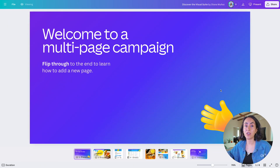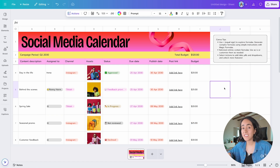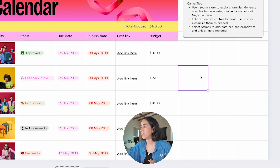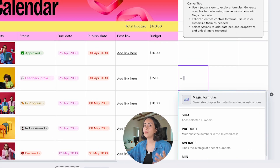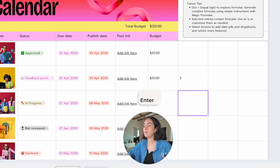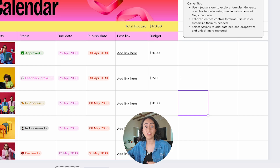Something else about Canva Sheets is that they work like regular spreadsheets. If you enter an equal sign in any cell and type a formula — for example, 2 plus 3 — and hit Enter, you'll see the result of that sum in the cell. Canva has also created what they call Magic Formulas, so let me show you how they work.